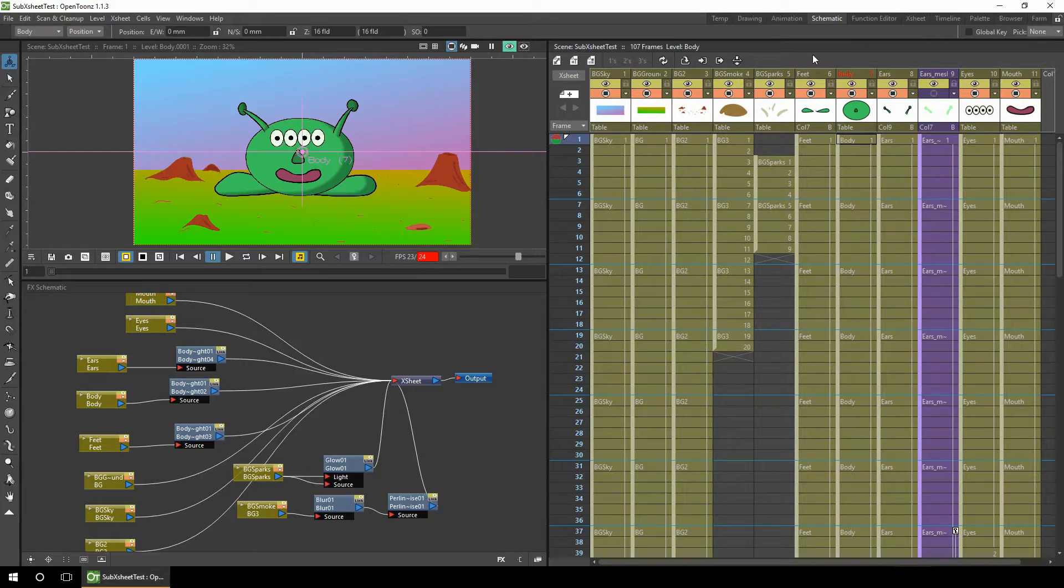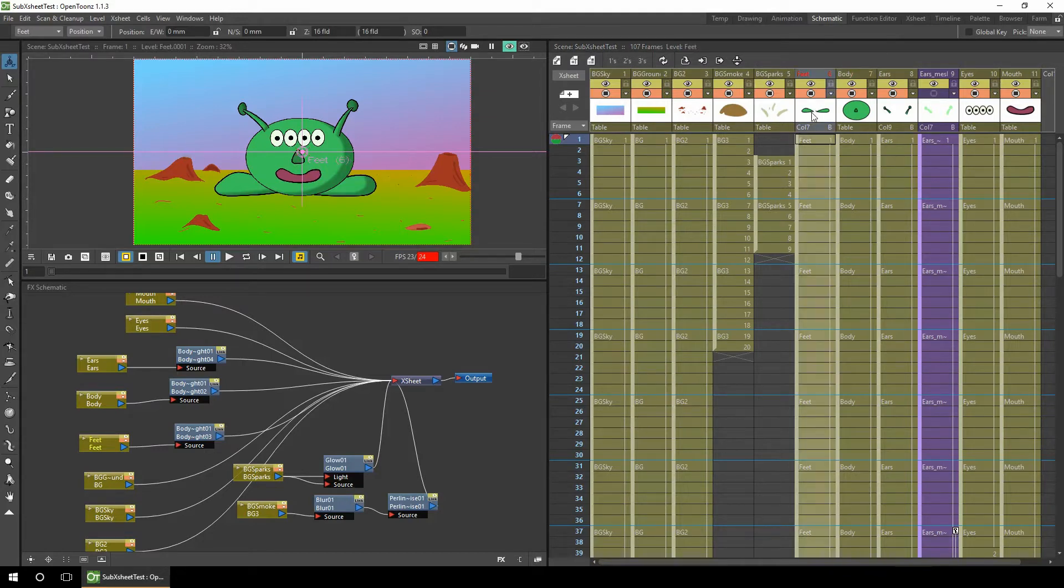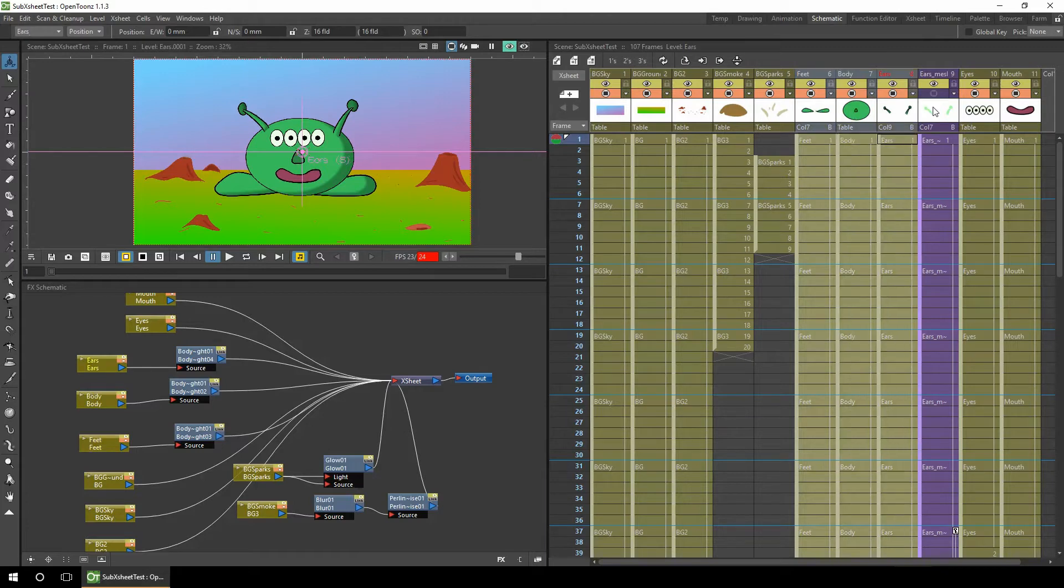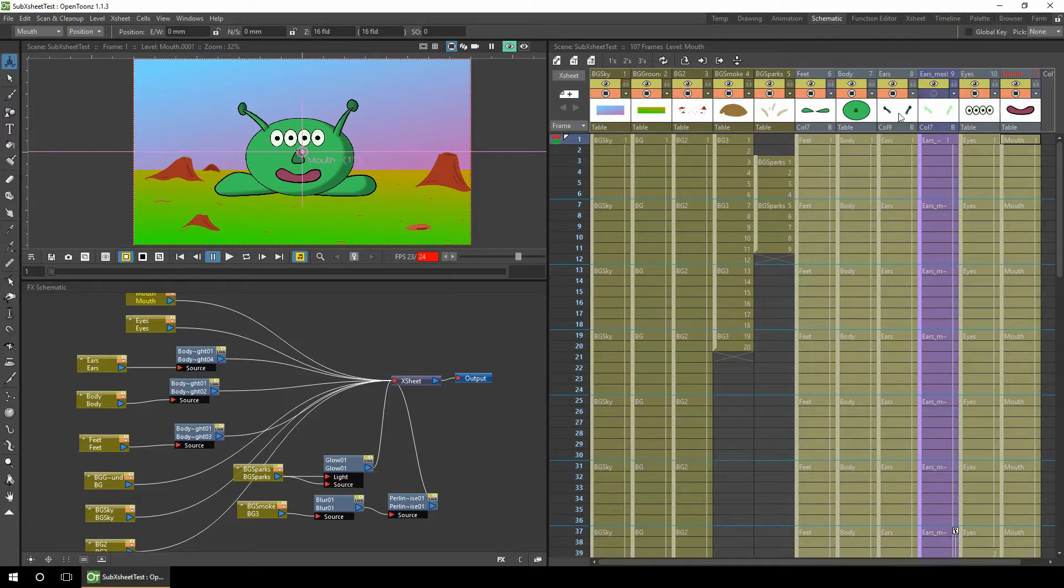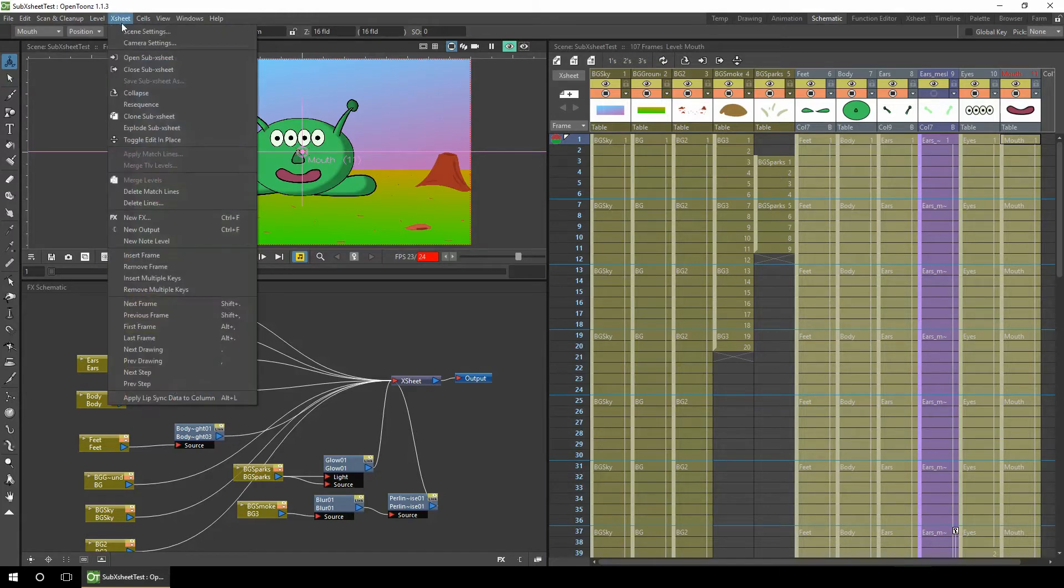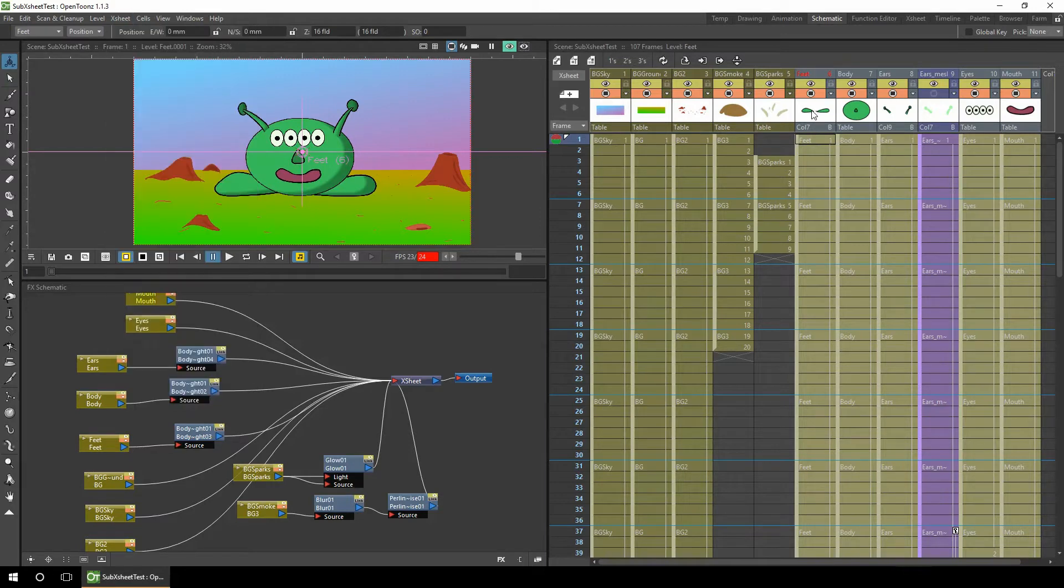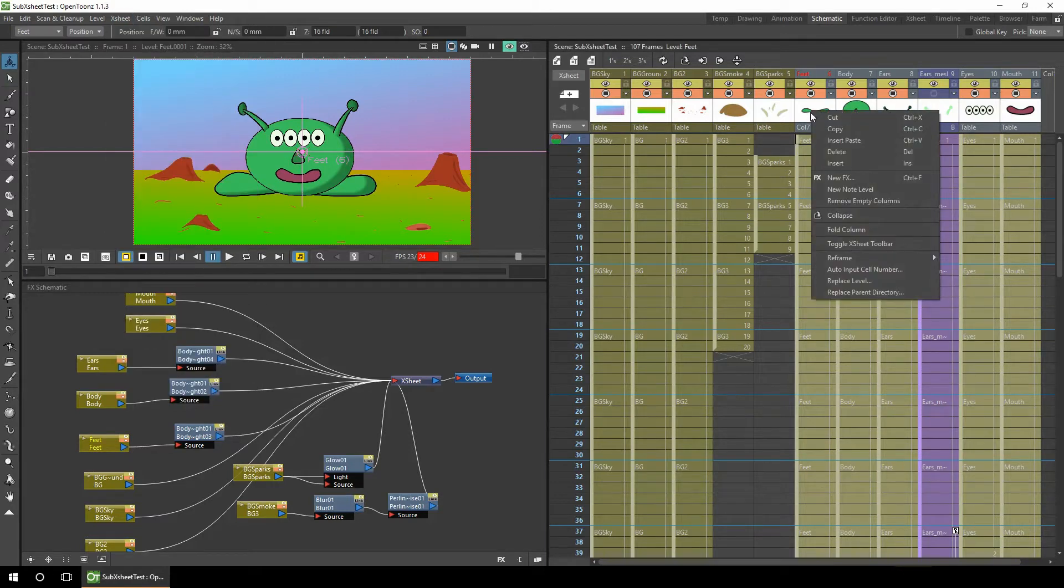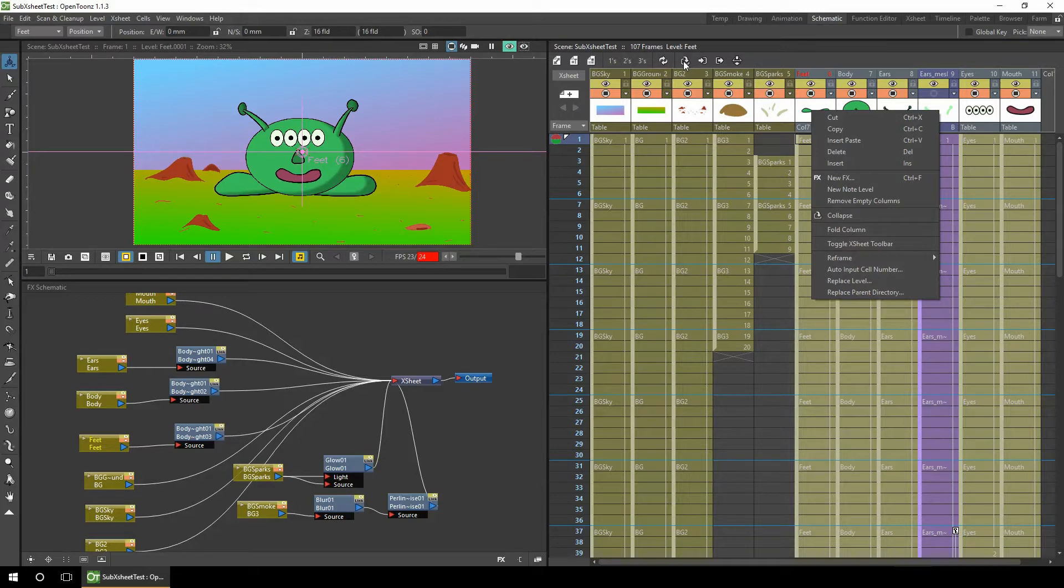Let's take a look at that. So first we'll collapse the character columns. All we need to do is select each of the columns for the character, holding down shift as you add them to the selection. Then you've got a choice of how you collapse them. You can go to the X-sheet menu item and choose collapse, you can right-click on one of the columns and choose collapse, or there's a button on the toolbar if you've got the toolbar visible. So I'll choose that.